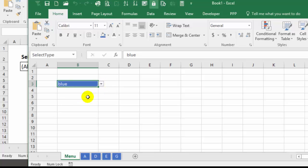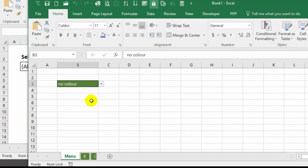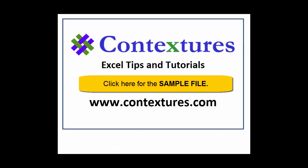Blue, and there are the blue, green, no color, and all. For more Excel tips and tutorials, and to download the sample file for this video, please visit my Contextures website at www.contextures.com